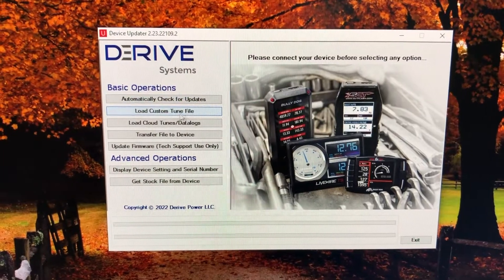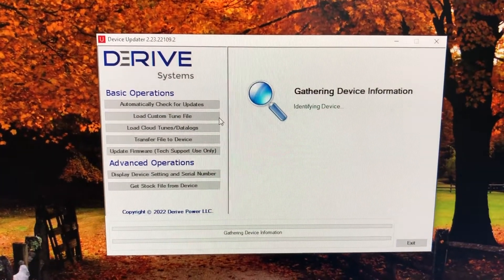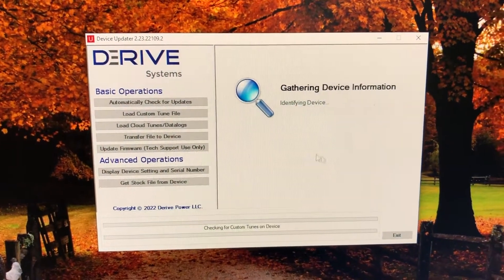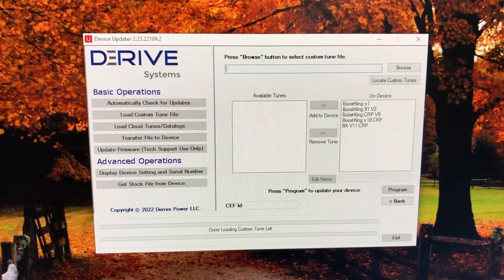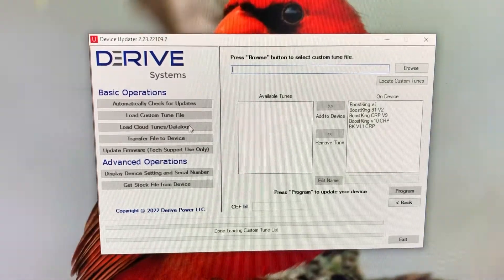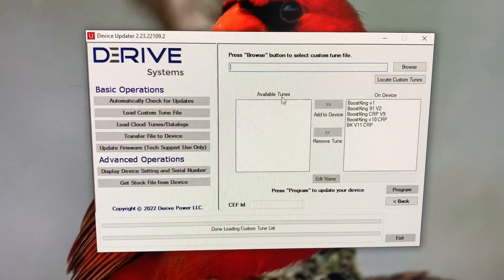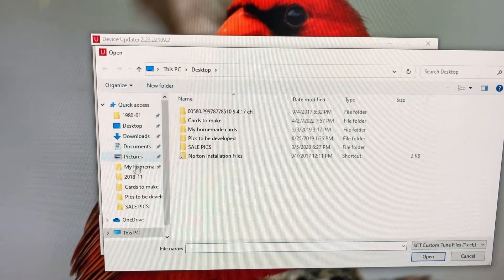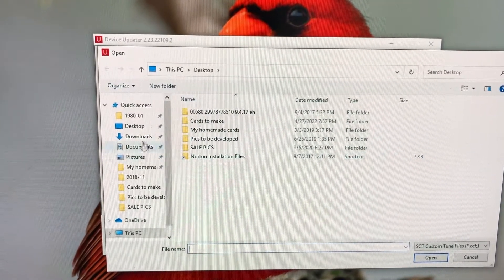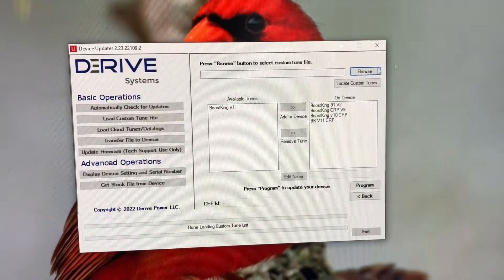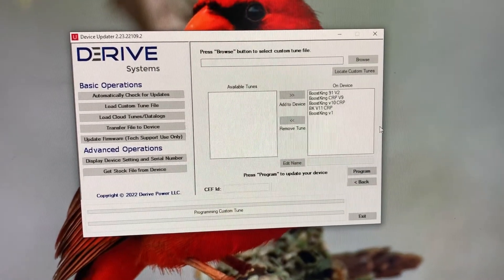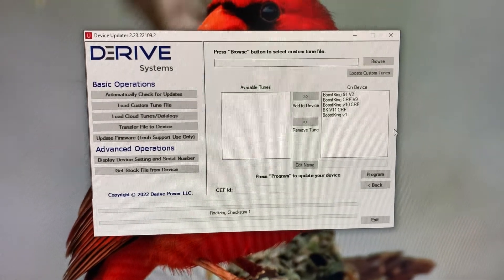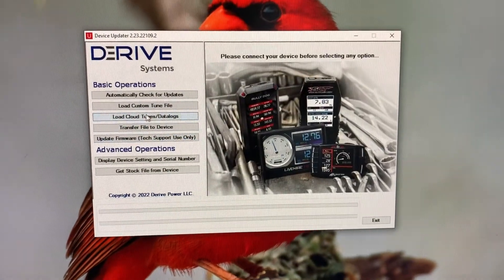The next thing you're going to do if you have a tune you want to load onto your device—you can load custom tune file, click that. As you can see, I have five tunes on here. You can add more, I think up to about ten. You'll hit Browse, then look for your tune. If your tuner sends it to you in an email, just download it from the email and stick it to desktop or wherever. Select the tune you want, then it'll show up right here. Click on it, put it to the device, and hit Program. It'll do its thing. When it's complete, just go back and your tune's on there.